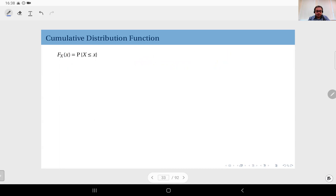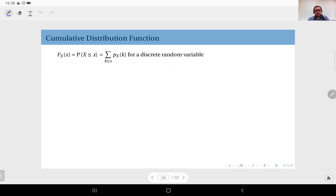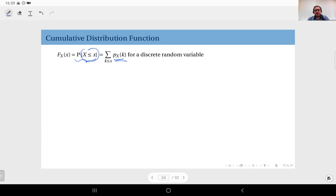The CDF of random variable X is equal to the probability that random variable X is less than or equal to the value x. That is the definition. For a discrete random variable we can express this in terms of the PMF, because this is an event, and I can write the probability of this event by adding up the PMF values included in this event. So for a discrete random variable, if you add up the PMF values up to and including this x value, you get the CDF value.